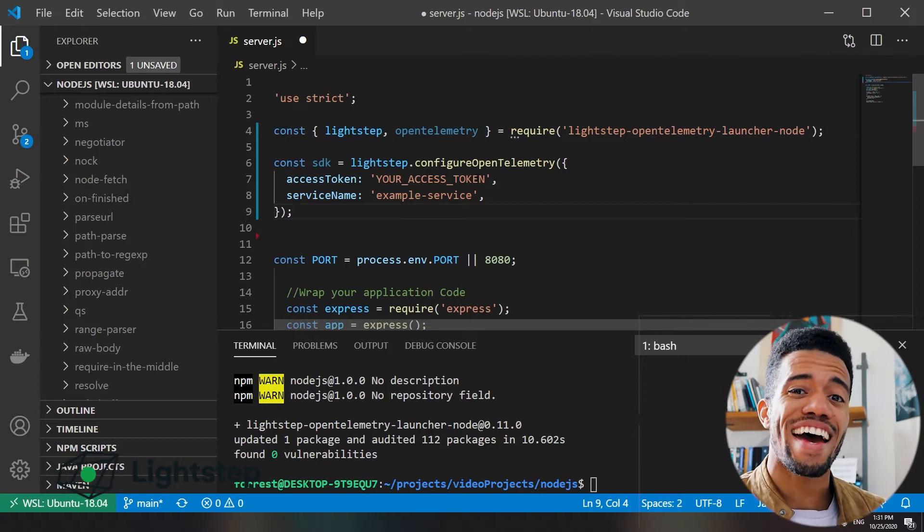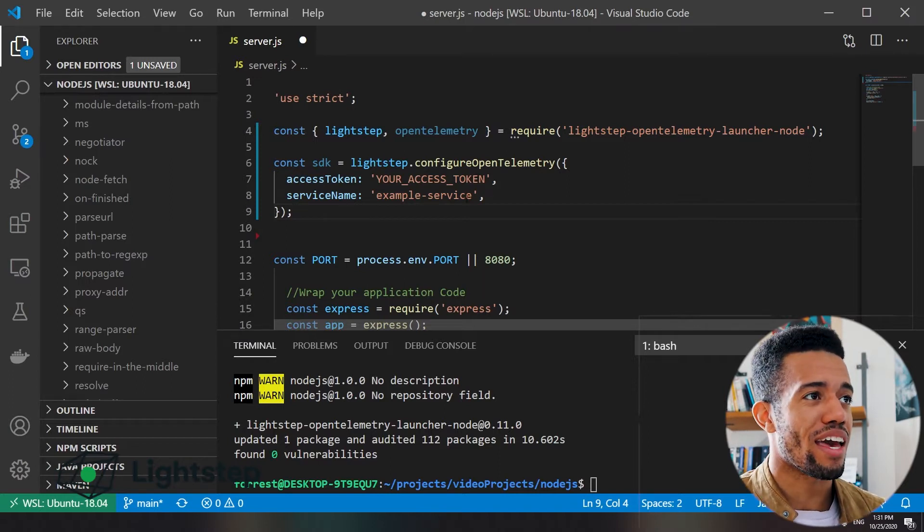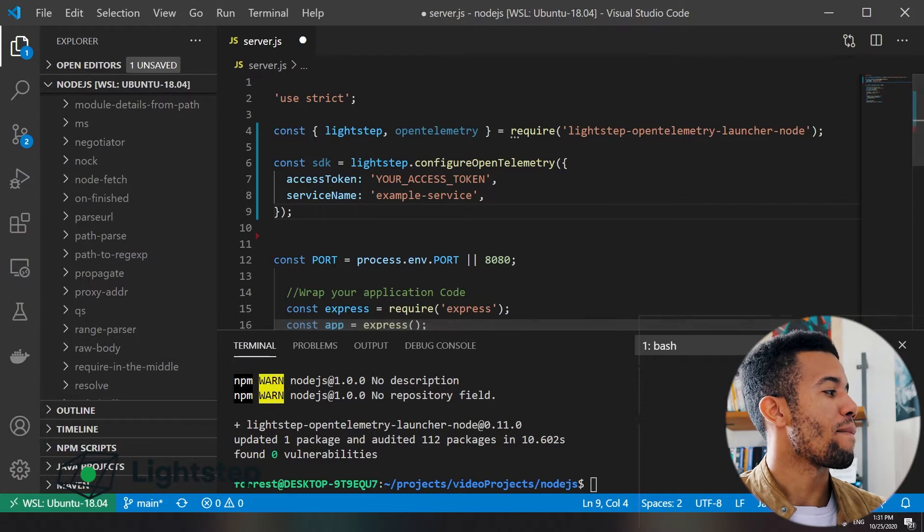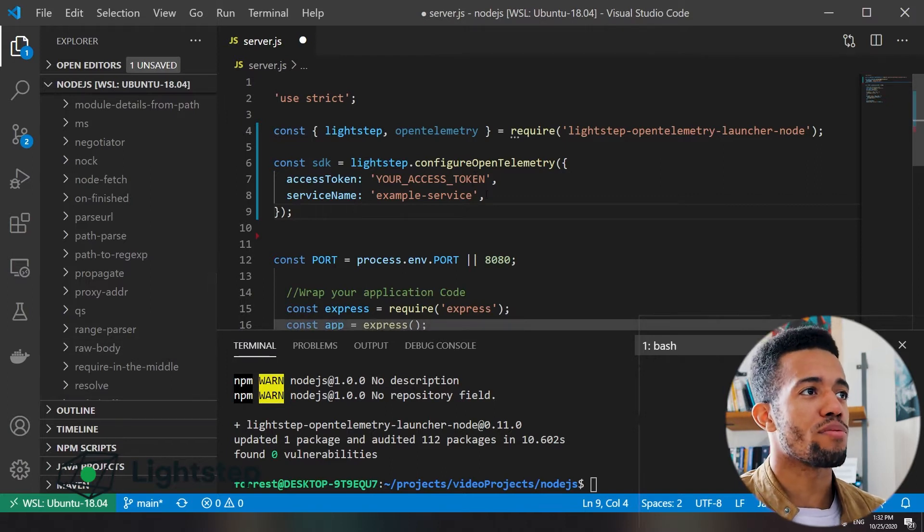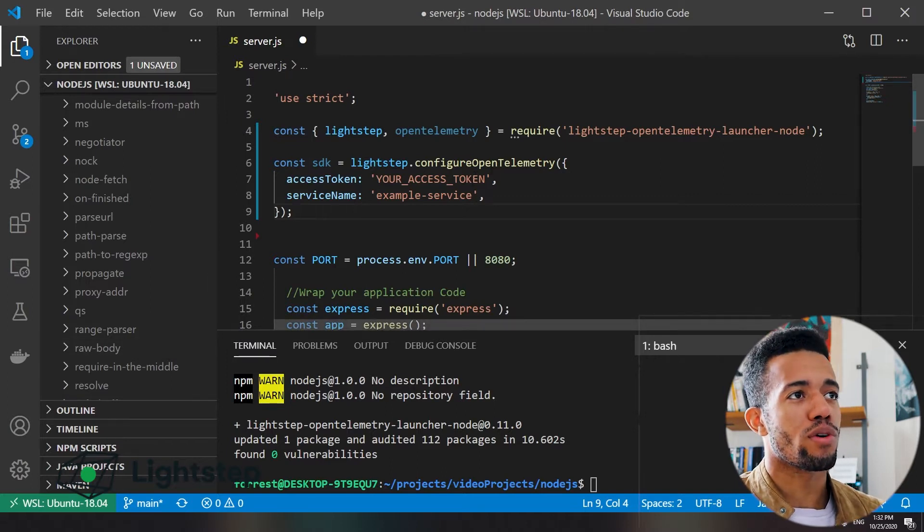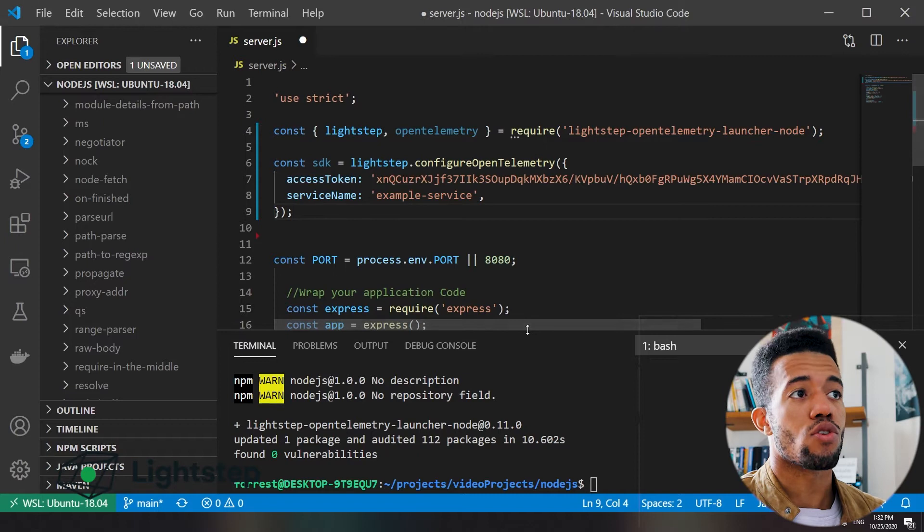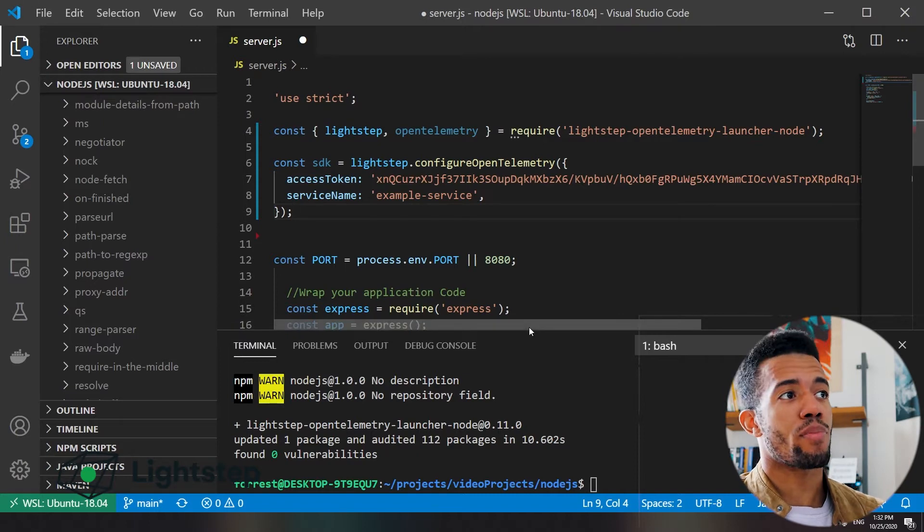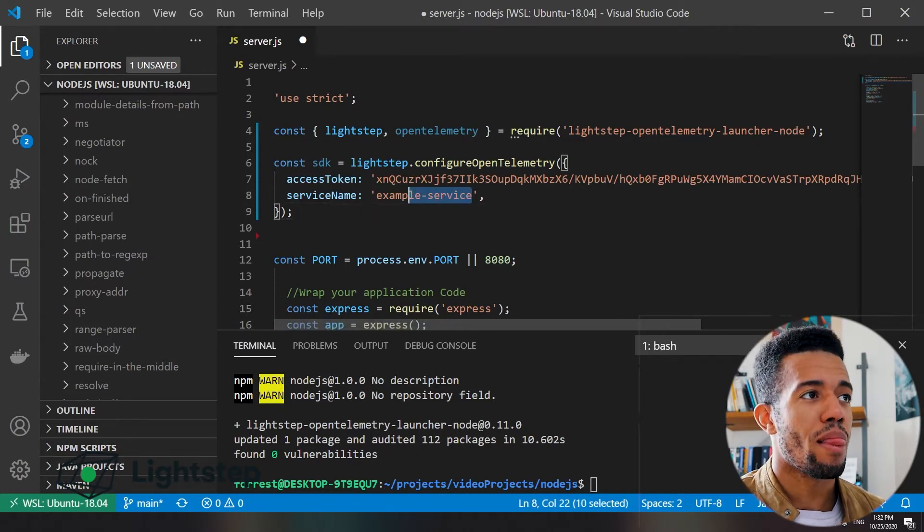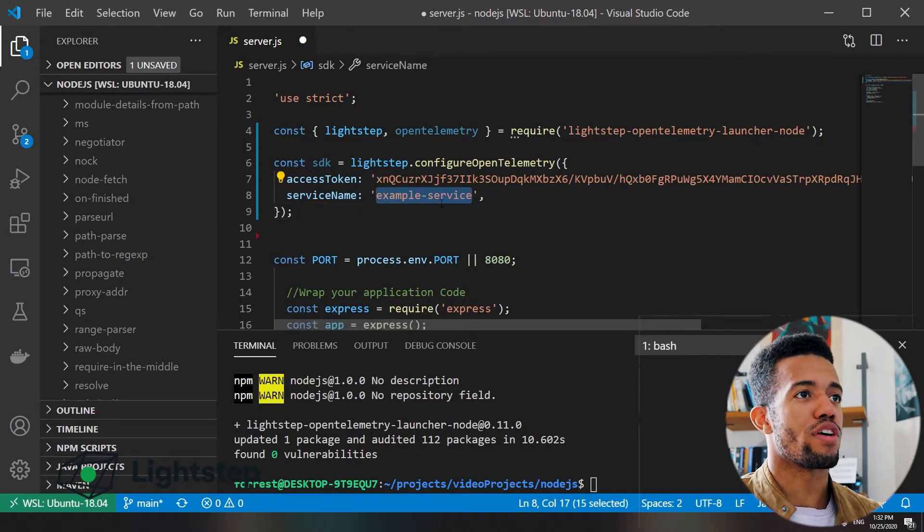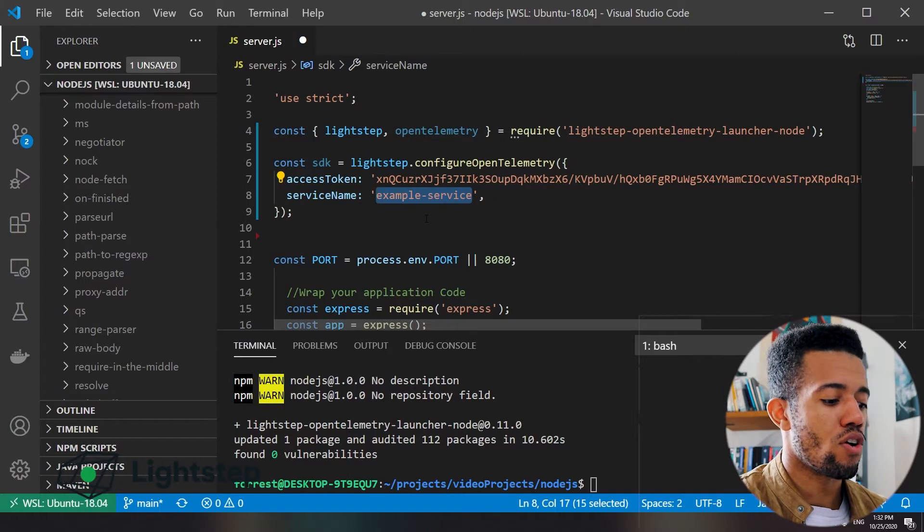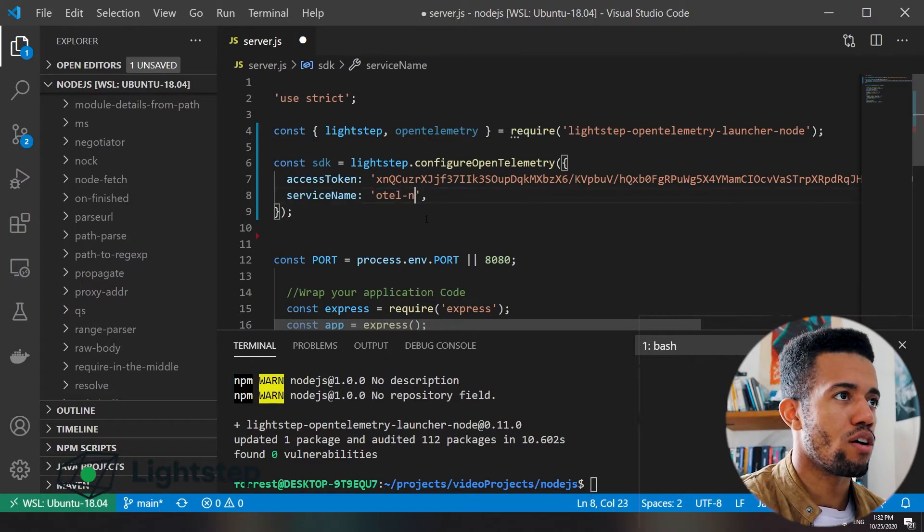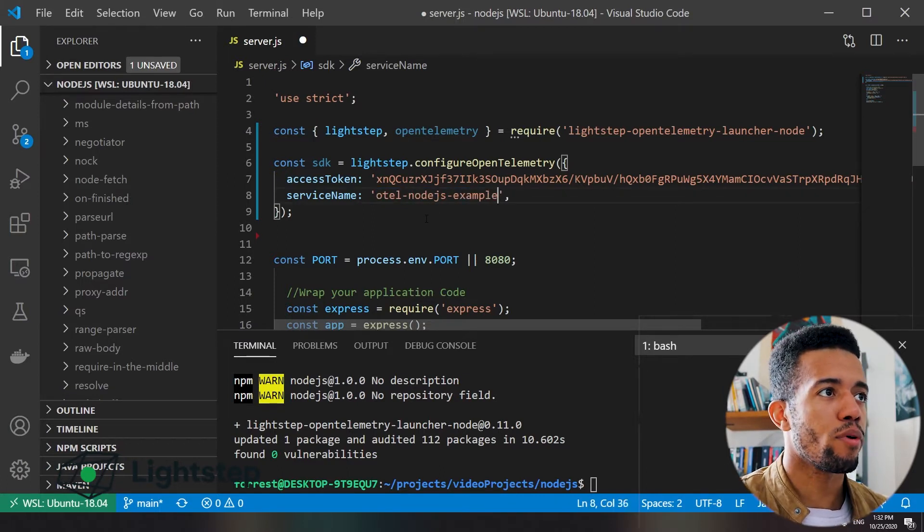The access token, that is the one that is in my LightStep account. So I'll go back over to LightStep to grab my access token and paste that here. So our access token is pasted. Now I want to name my service. Let's just call this hotel node.js example.